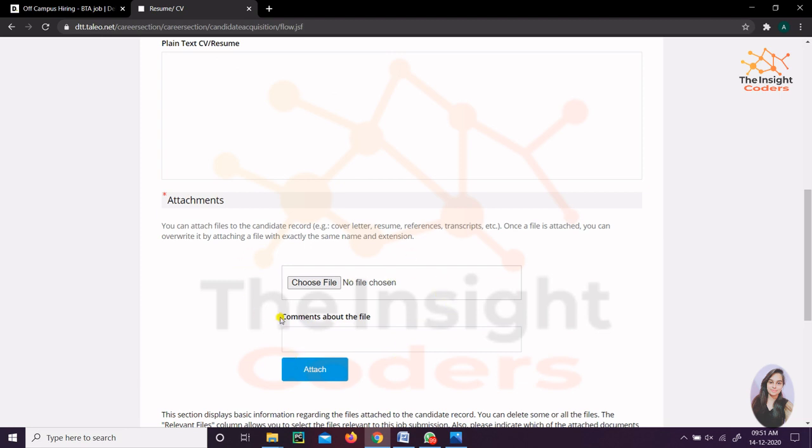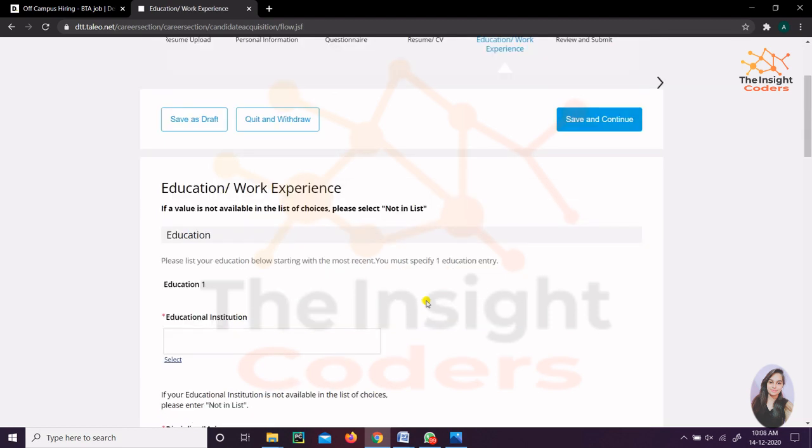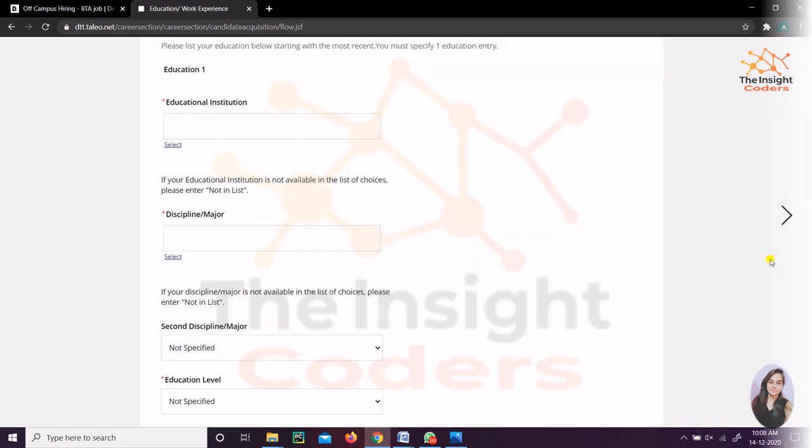The second thing they require is a cover letter. You have to put your cover letter here. Simple - I just selected the file here and attached it.